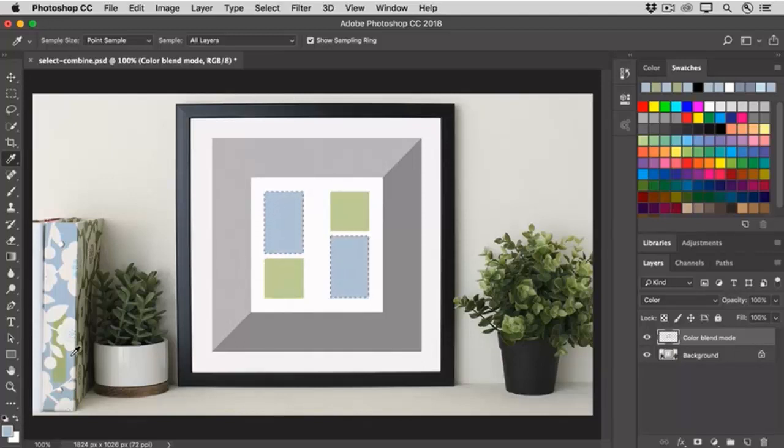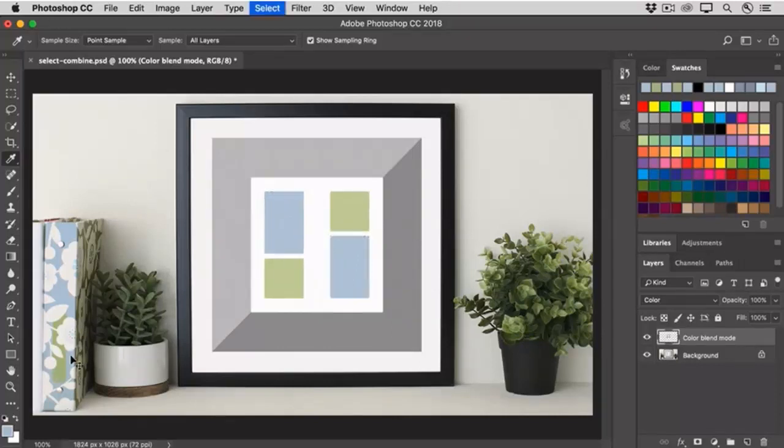And then I'll deselect by using the shortcut for deselect, which is Command-D on the Mac, or Control-D on Windows. So that's how to add to a selection.